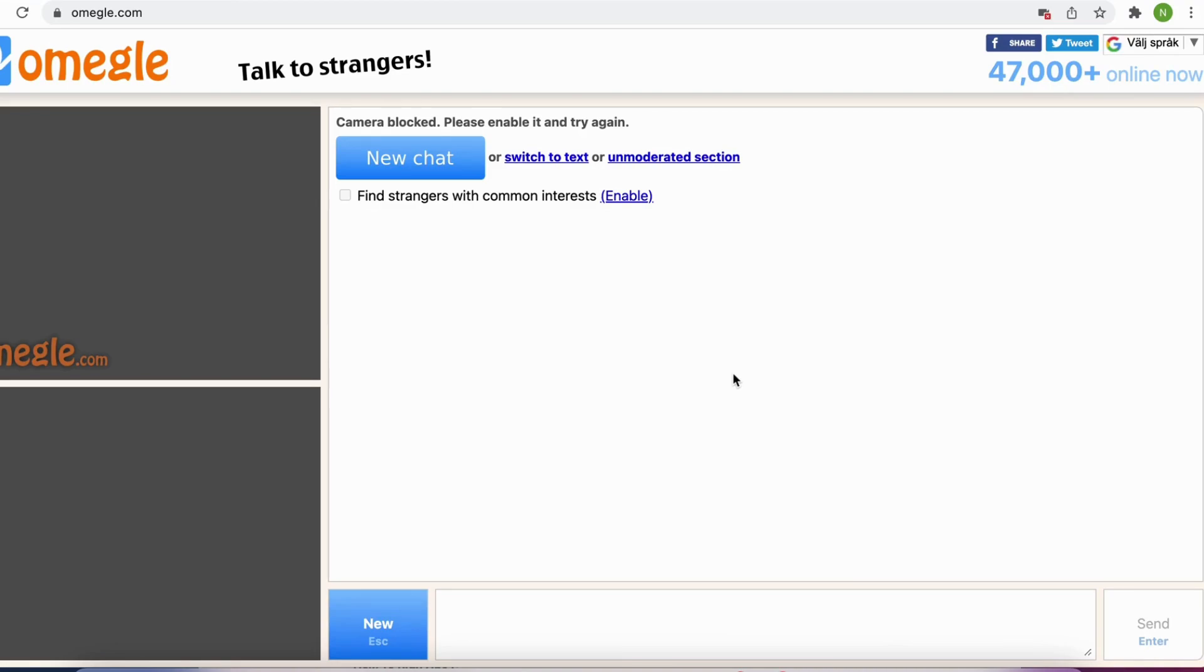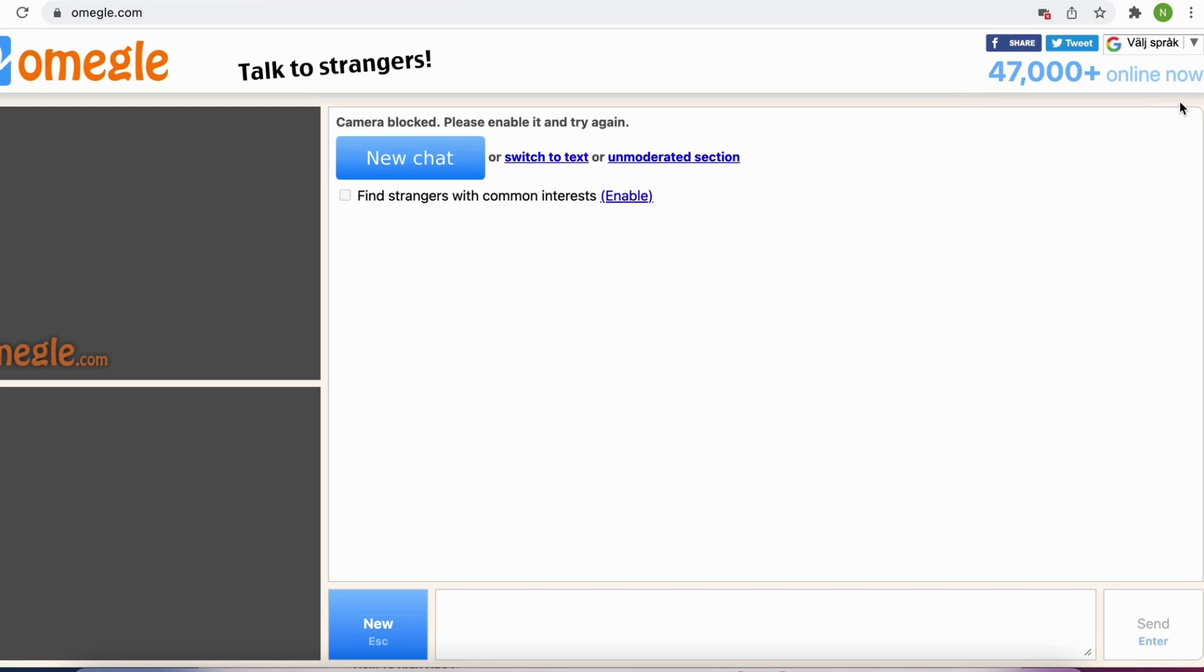What we are going to do first is to head into Omegle. Make sure that you use the Chrome browser for this because I have experienced that it is much easier to fix this issue when you use Chrome. And if you are getting the error connecting to server on Omegle, then don't worry.